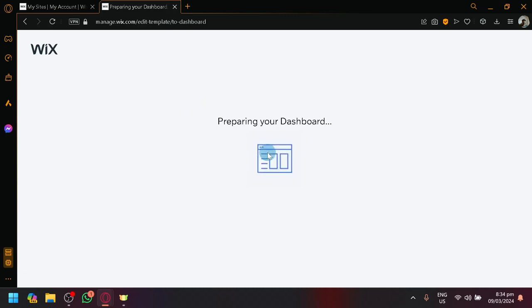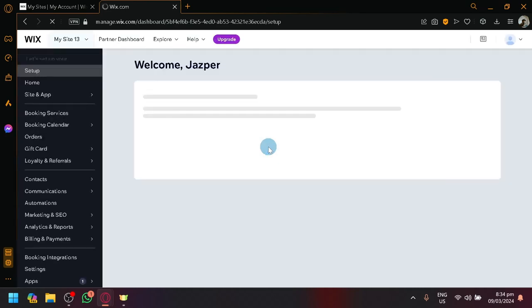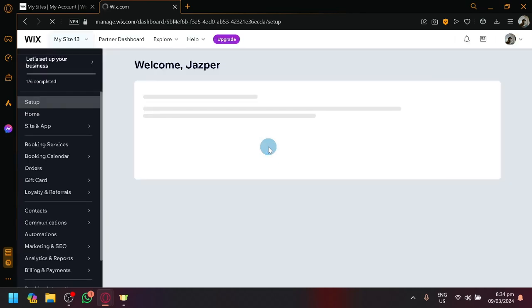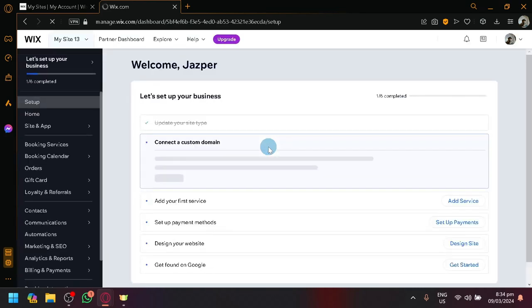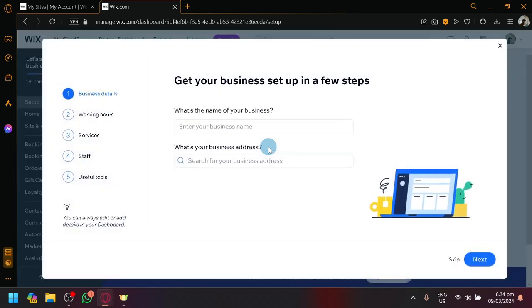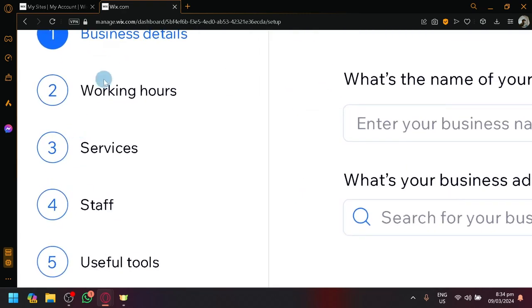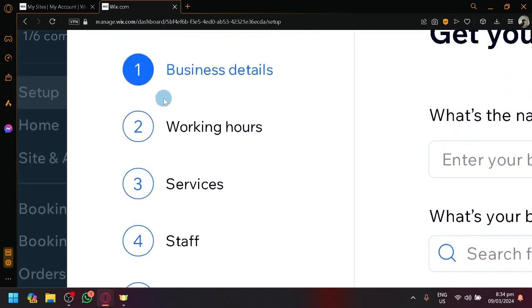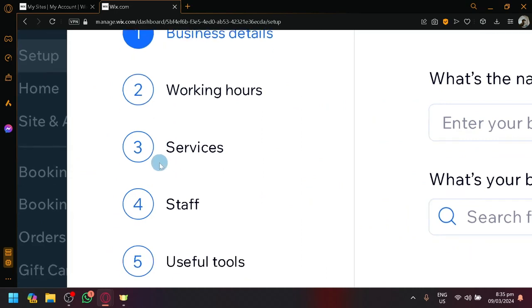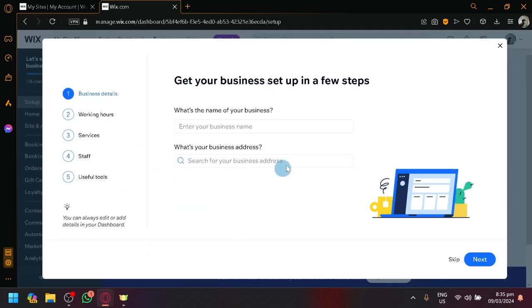It's going to prepare our dashboard. Depending on the type of website that you're creating, the process or the steps will differ. We will be redirected to the dashboard right away. Usually, if you choose to create an e-commerce or a blog website, the process are entirely different. It's going to show us or ask us the different types of information such as business details, working hours, service, staff, and other useful tools.